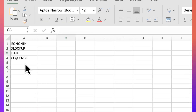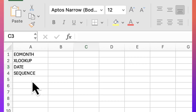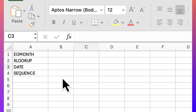To the left I have the four functions I used to create that dynamic calendar range: end of month, XLOOKUP, date, and sequence. I'll quickly touch on them as I'm creating that range, just in case you don't have familiarity with all of them.